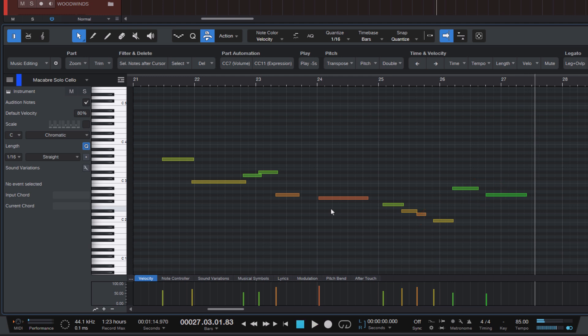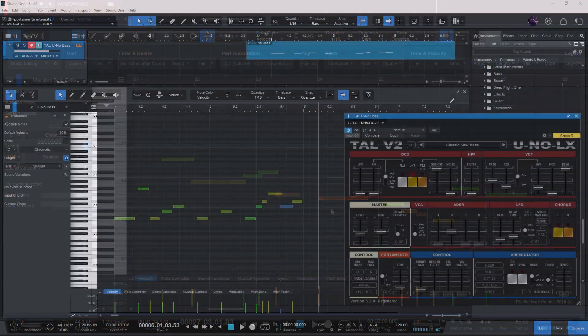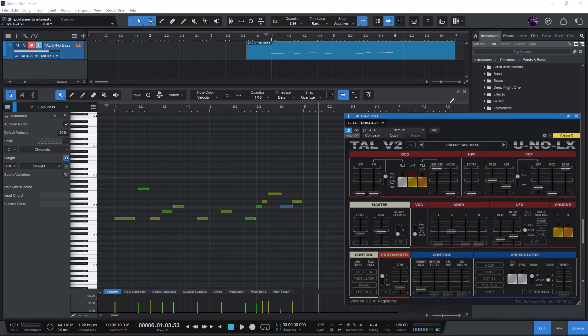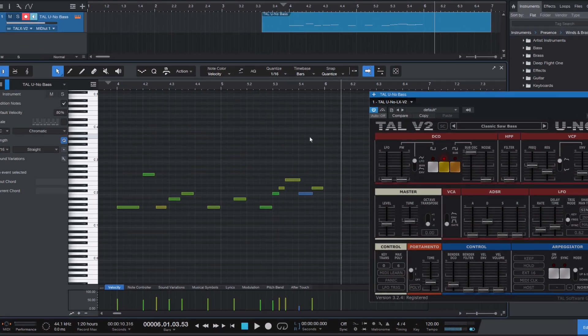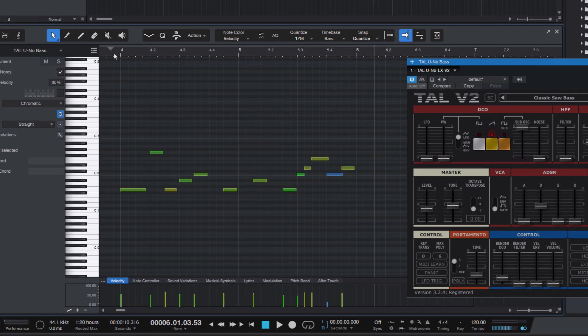Or different example, if you're using a bass sound that's monophonic and you want to slide from one note to the next, you also need them to overlap.